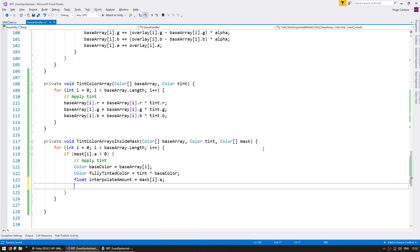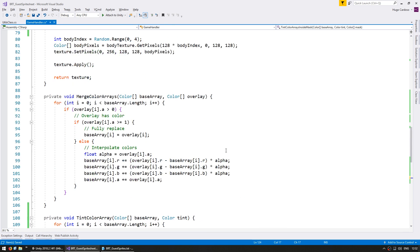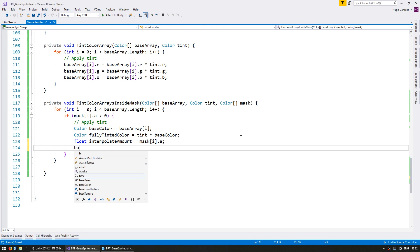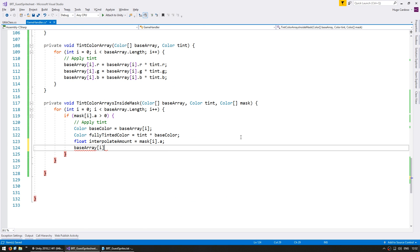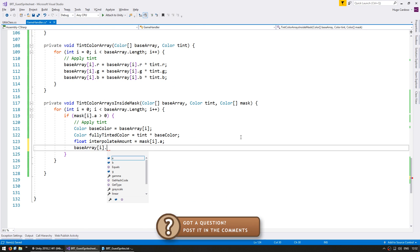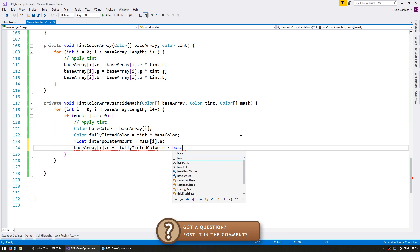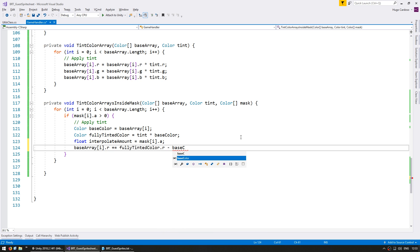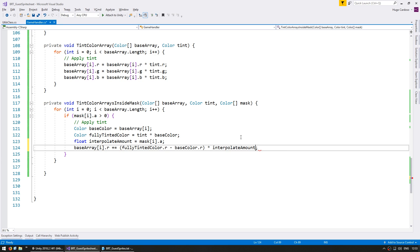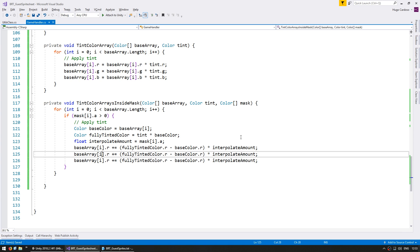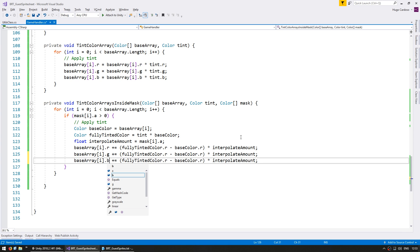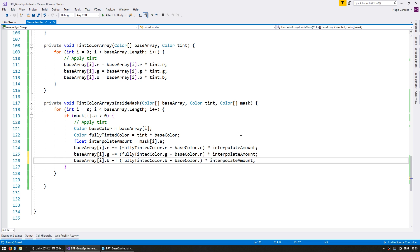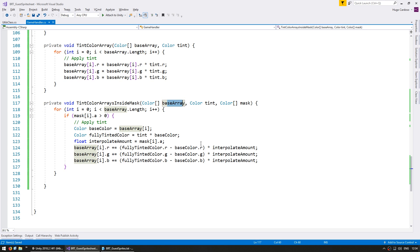Okay, so in here, we're going to do the same thing that we were doing when we merged the color arrays. So we take the base array on this index, let's grab the red pixel, and we increase it by the difference between the fully tinted color minus our base color, and we multiply it by our interpolate amount. Okay, so that's it. Apply everything to the other colors, so the red, the green, and the blue.